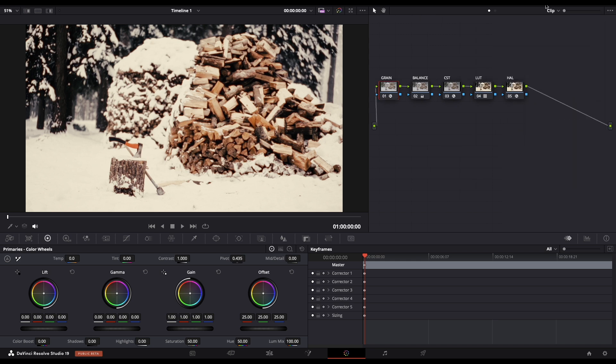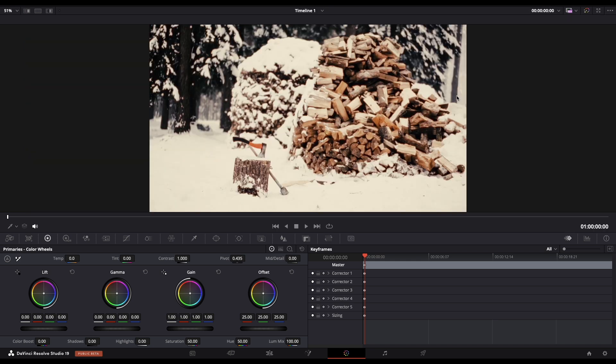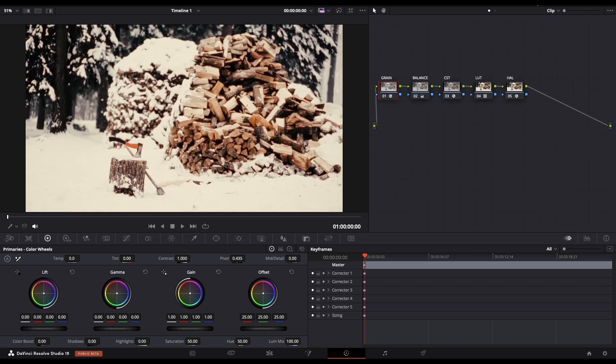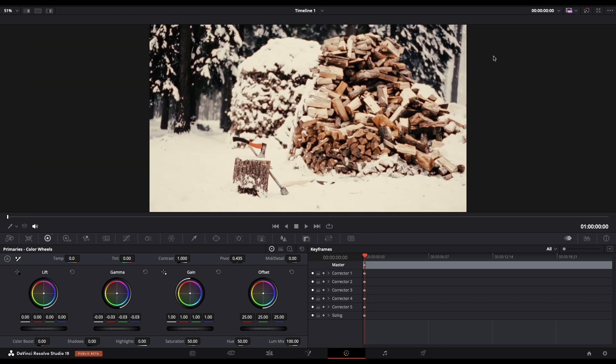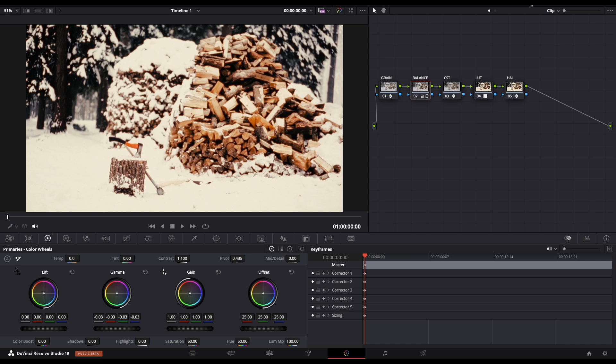One more thing to make our footage even better. Let's navigate to the nodes and from here select the balance. And let's tweak some settings. For my case I will add a little bit of saturation to achieve this film look, and a little bit of contrast. But feel free to play with the settings.